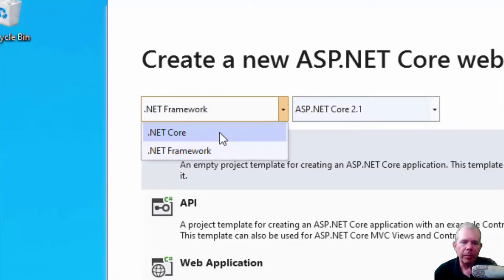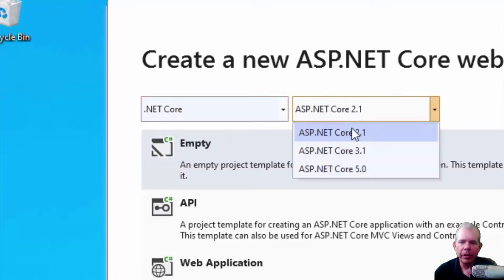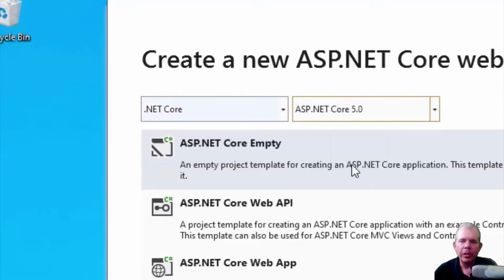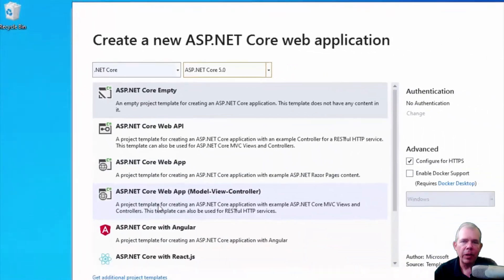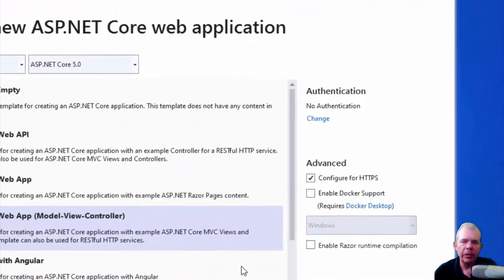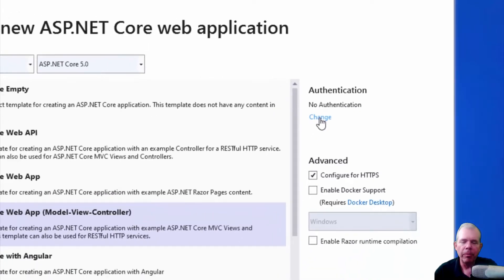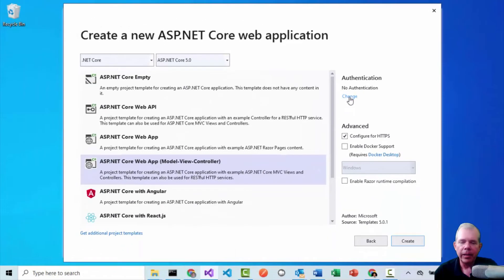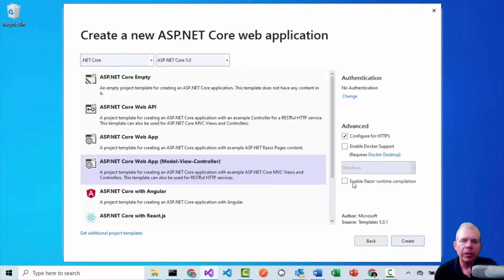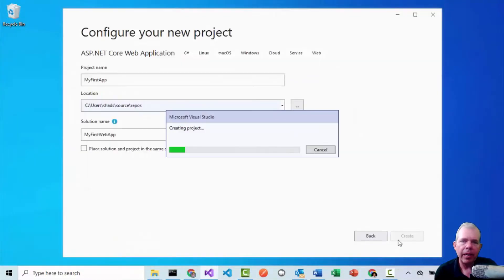Select the model view controller. I'm going to not have any authentications. So right now it's none. If you want to change that, you can change here, but none will keep it simple. And look at the rest of the settings here and click Create. So this will take a second for us to create a project and then we'll be able to run it right away.